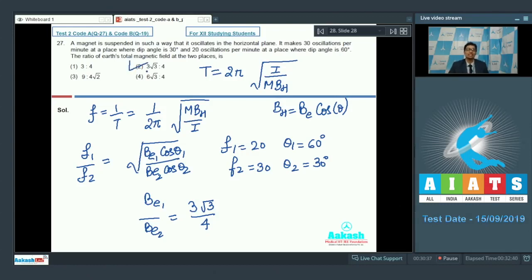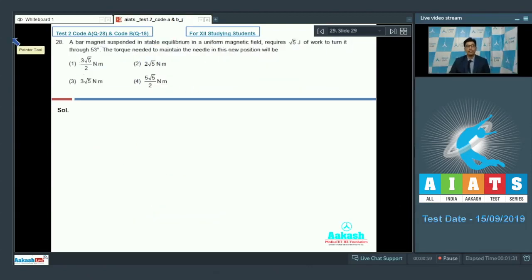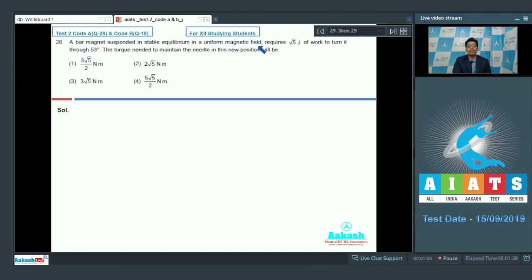Now let us proceed to question number 28. A bar magnet suspended in stable equilibrium in a uniform magnetic field requires √5 joules of work to turn it through 53 degrees. The torque needed to maintain the needle in this new position will be?